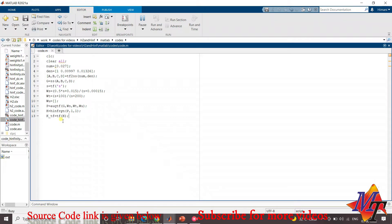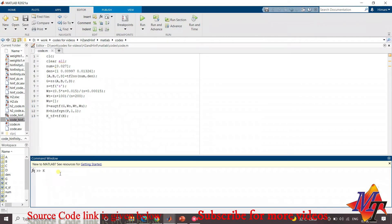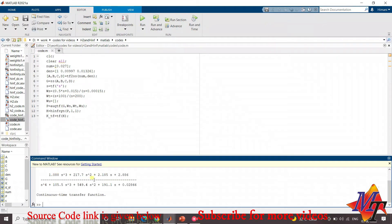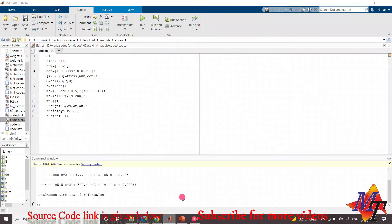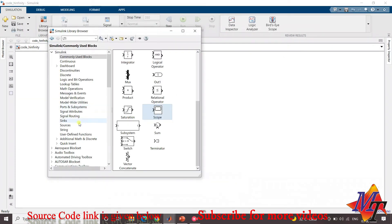We have obtained the controller's transfer function. Now we will pass this controller's transfer function into the Simulink model using an LTI system block. The results are out and we can see the controller's transfer function displayed in the workspace. We will now build the Simulink model to apply this controller.